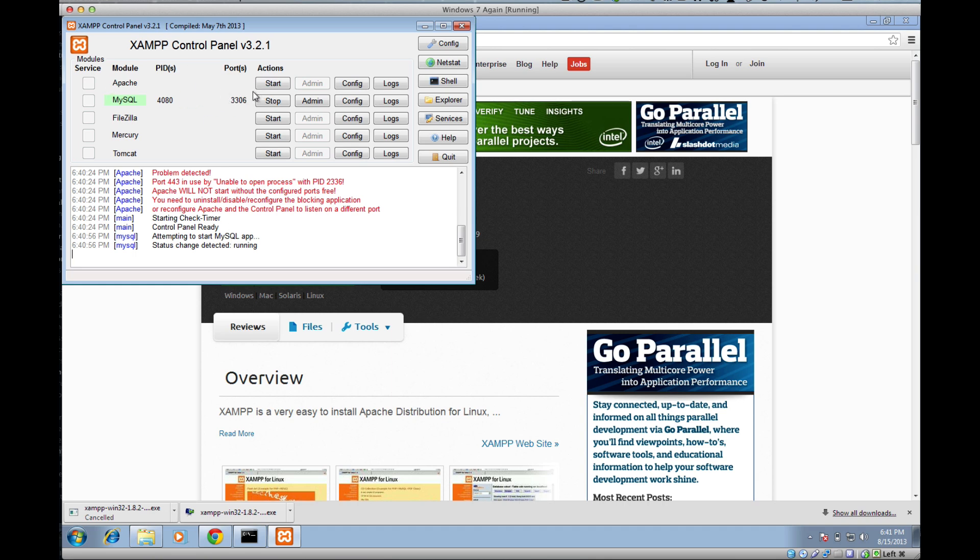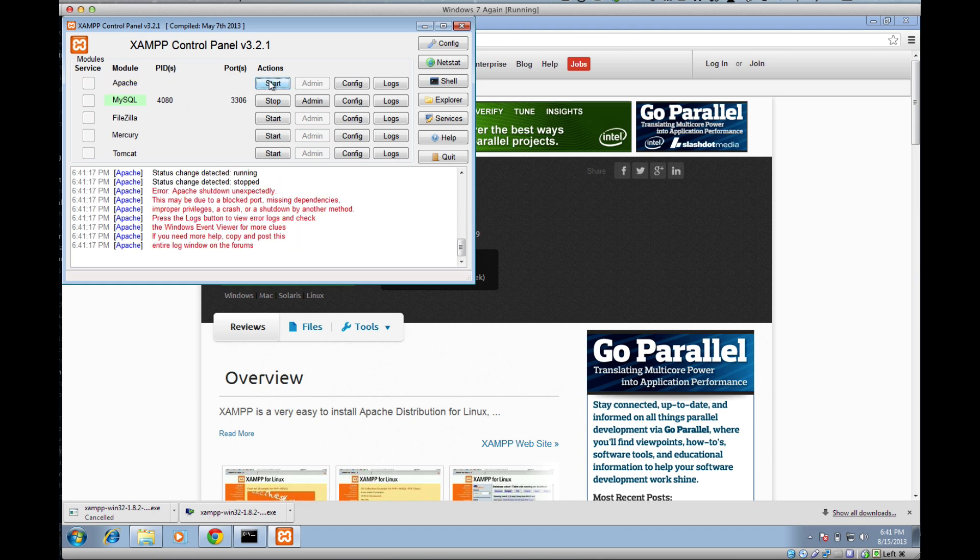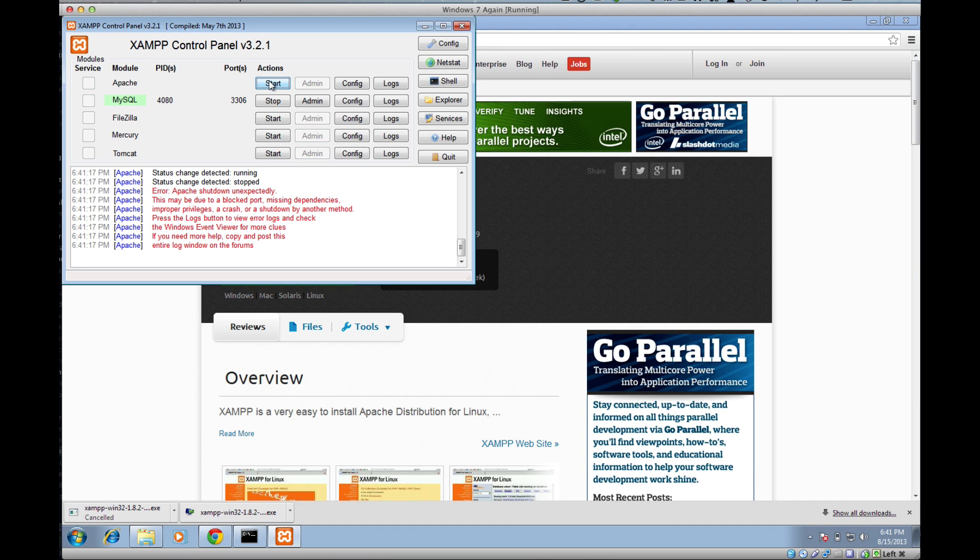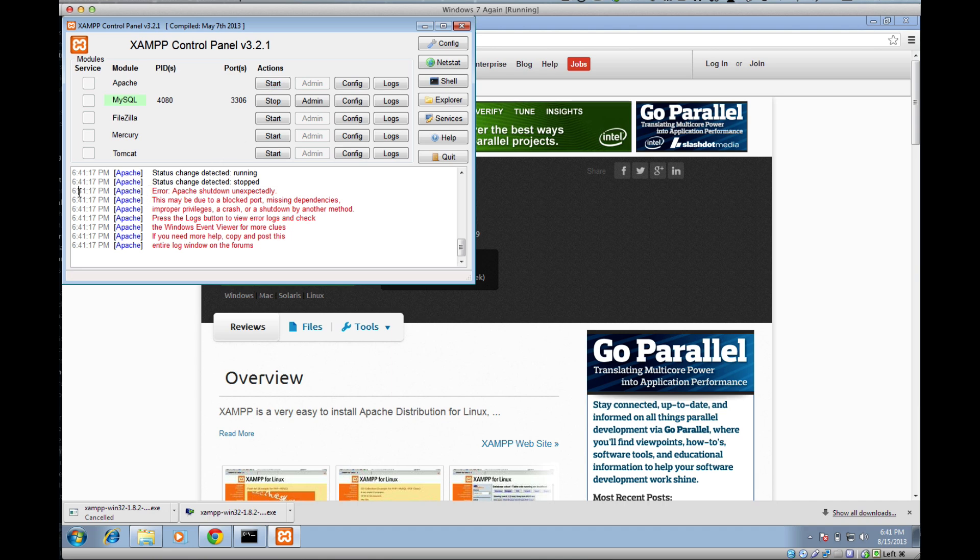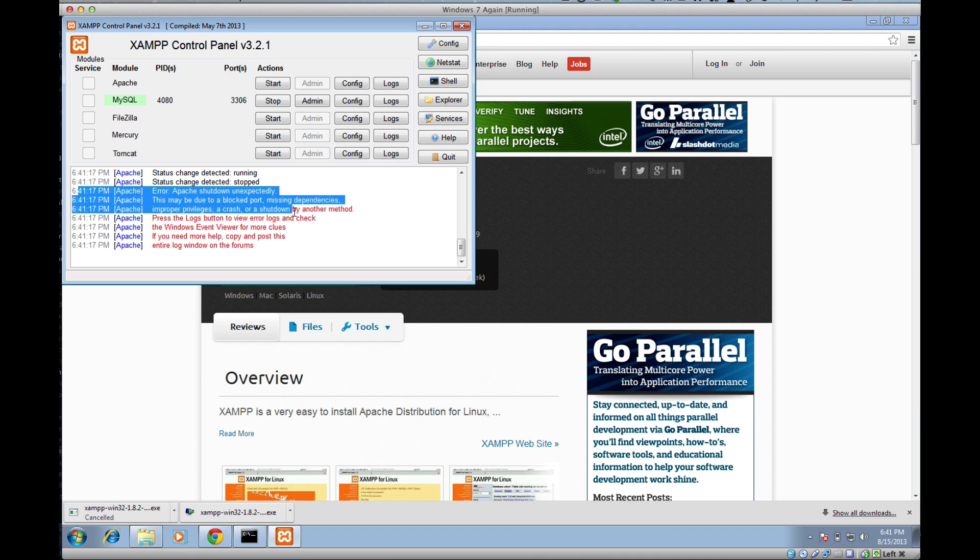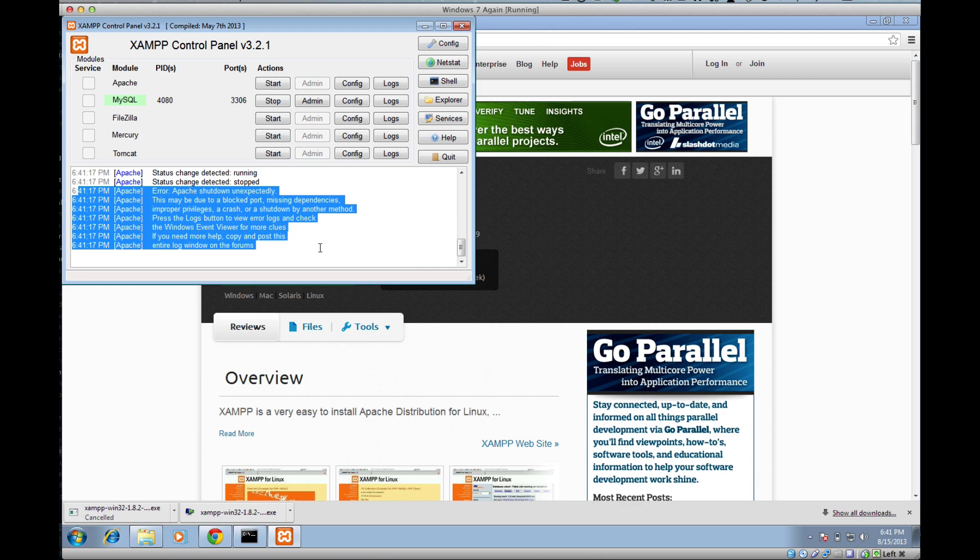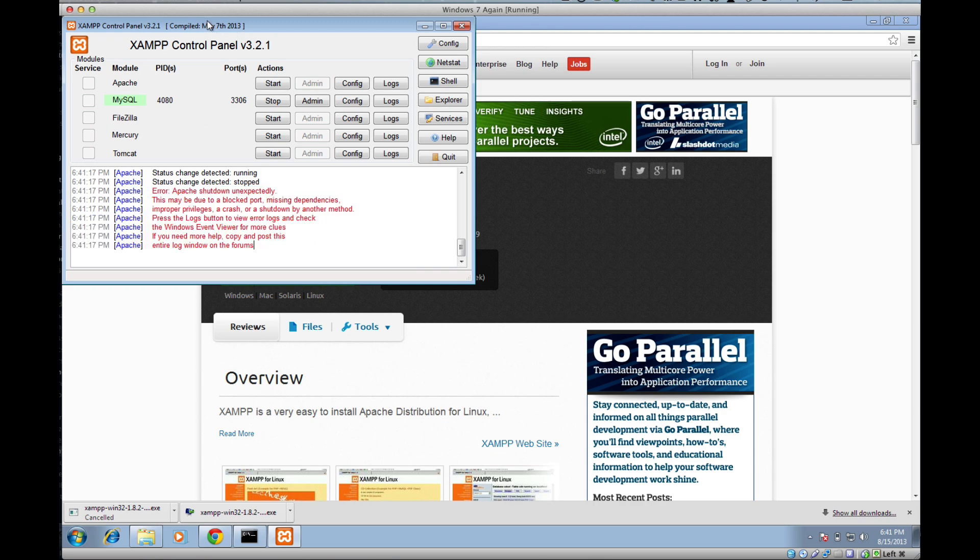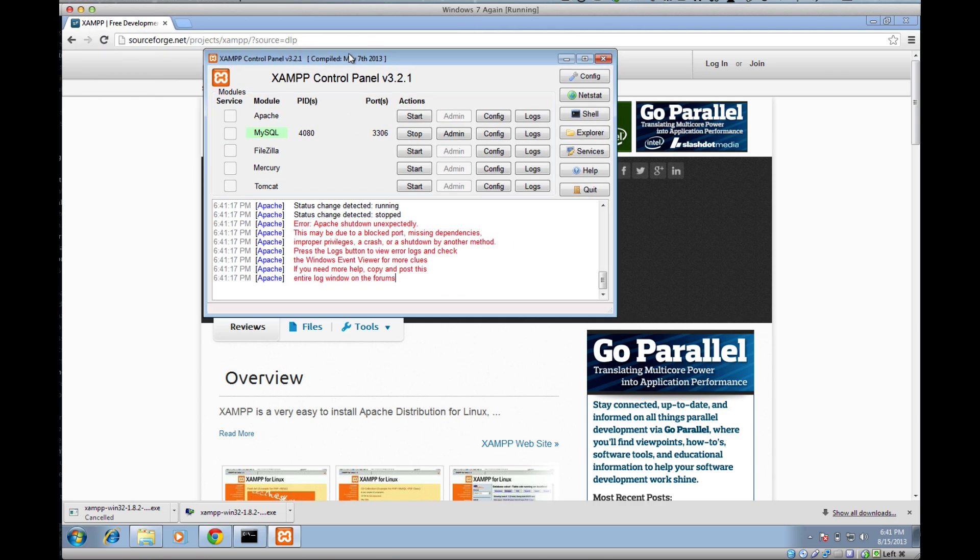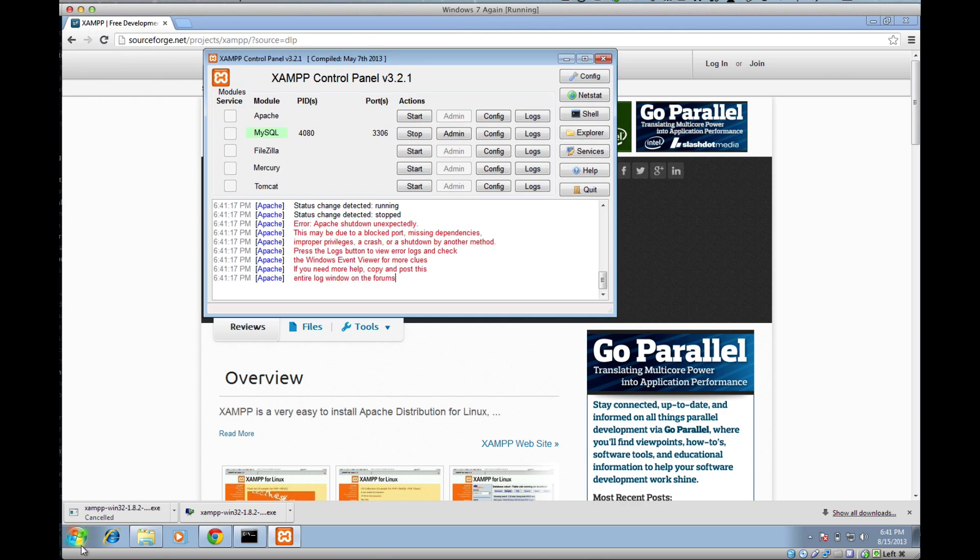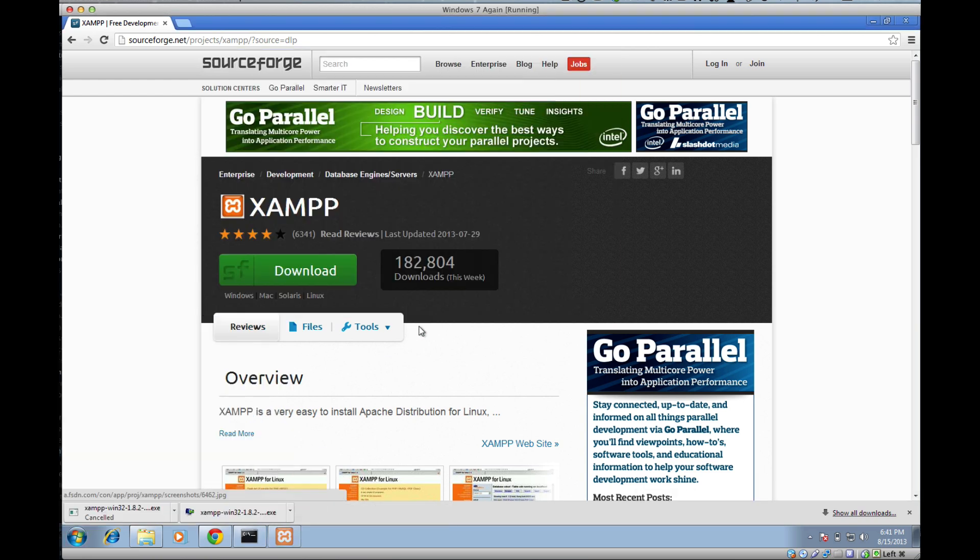I'm going to go ahead and try to start Apache. Click start. And it looks like we have a little bit of an error here. If you look at the log here, Apache shut down unexpectedly. A whole bunch of stuff you probably don't understand. This happened to me the first time I installed it. So what I'm going to do is just do a quick restart of my computer and hopefully that fixes things.